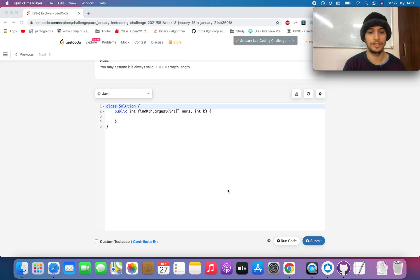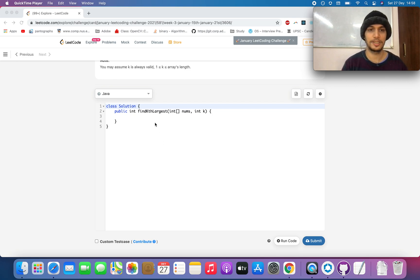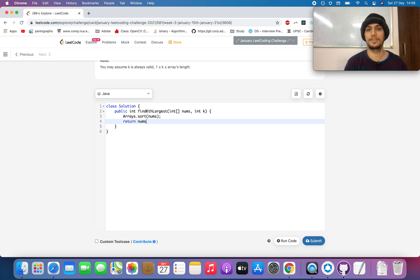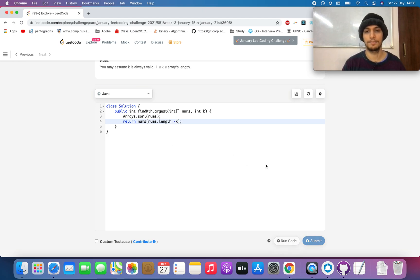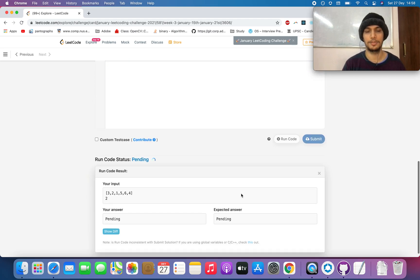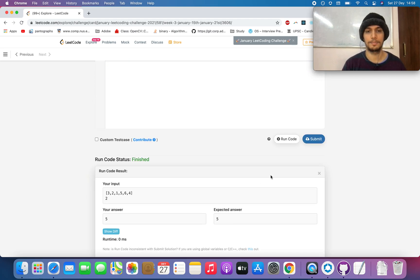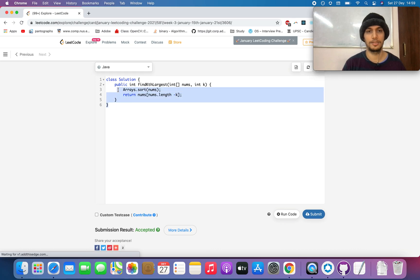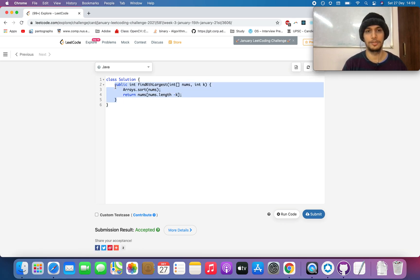Now let's code all three solutions. The first approach is simple: call Arrays.sort on the input, then return nums[nums.length - k], since we're interested in the kth largest index. Let's test this — it works.